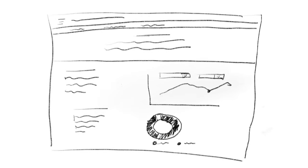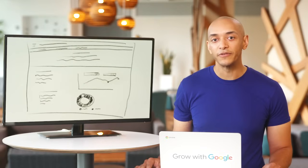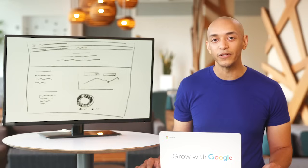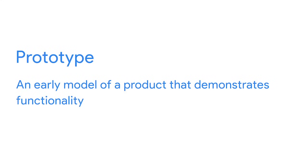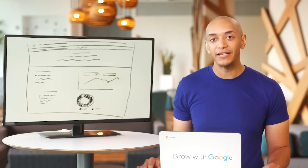Here are some examples of wireframes — this is for a web page on Google's transparency report. Notice that they're just basic drawings, but you can tell what goes where. These wireframes were designed to demonstrate the basic structure of the page to gain support from key stakeholders, people with a business interest in the final product. A UX designer will also create prototypes. A prototype is an early model of a product that demonstrates functionality — like a wireframe, but a lot more advanced.